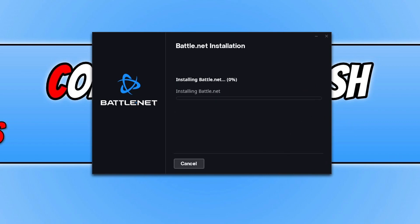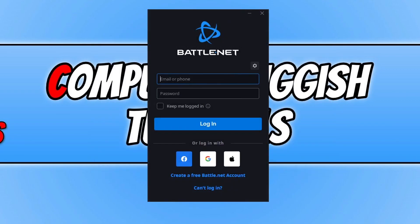It will now begin to install Battle.net to your Windows computer. Once that's finished installing, you will end up with a login screen that looks like this. You now need to create a Battle.net account.